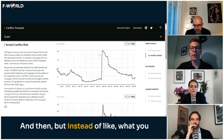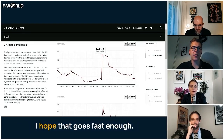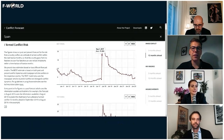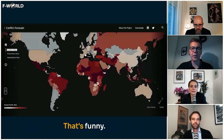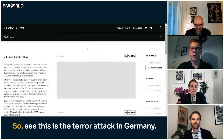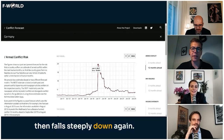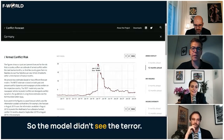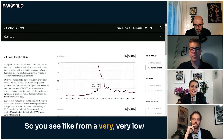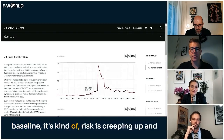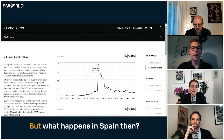Instead of what you see in Germany with the terror attack — you see the risk goes up and then falls steeply down again. The model did see the terror attack coming to some extent: from a very low baseline, risk was creeping up and then boom, the attack happens.